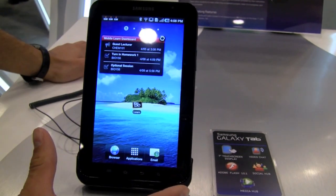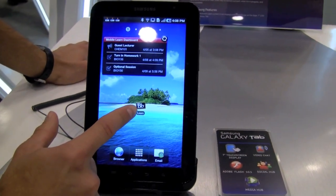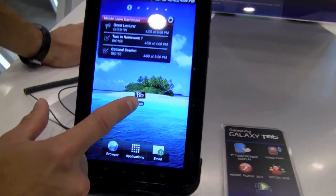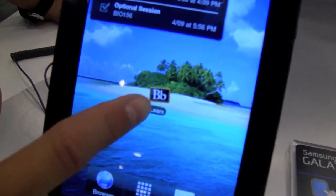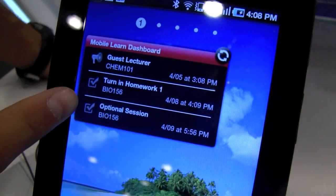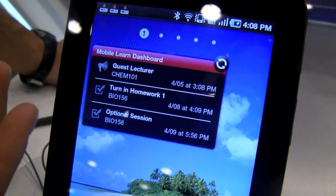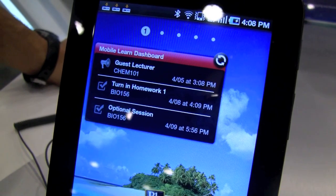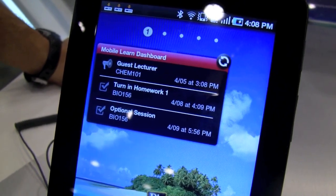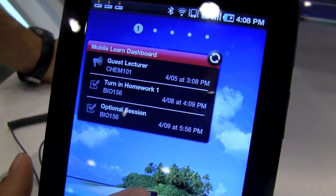Right now we're on the home screen. You see the Learn icon here, which will launch the application, but you also see above that an Android-specific widget. It lets you see the latest and greatest from your teachers — new assignments or new announcements from your classes.